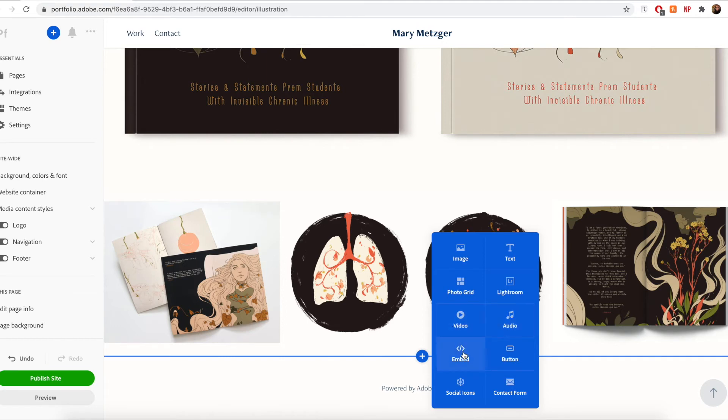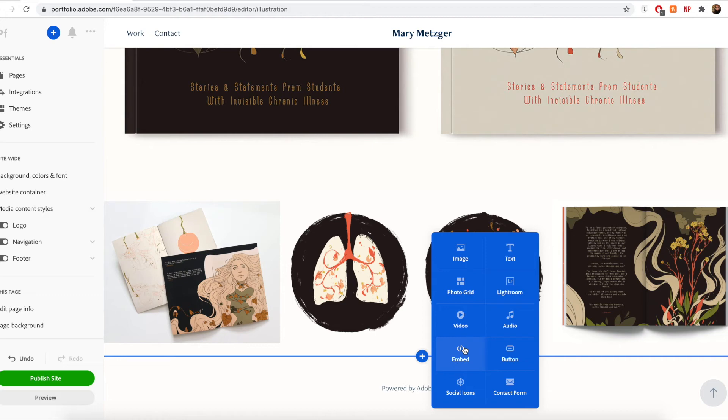If you would like to embed content from another platform, you can use the embed module. For example, if I wanted to embed a video from YouTube, I could use this module to do so. After locating the embed code from the YouTube video I would like to embed, I would just copy and paste that text into the module.